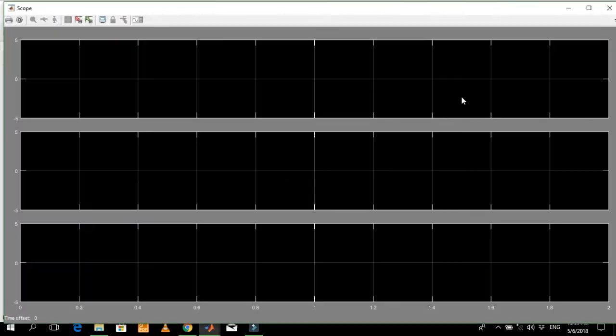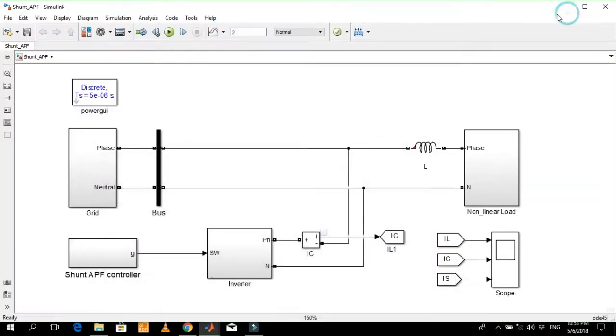This is the complete model of the shunt active power filter. This is the non-linear load, and this is the shunt active power filter connected in parallel with the non-linear load.